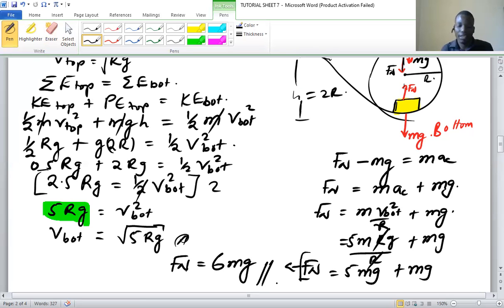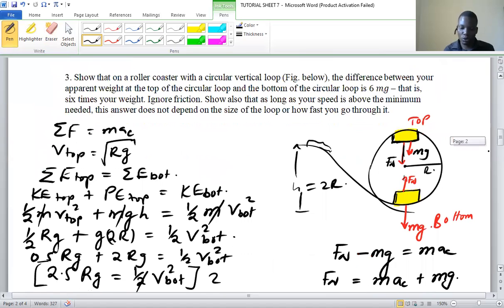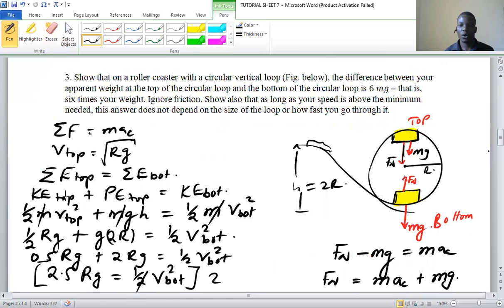We've shown that the apparent weight at the bottom of the loop is six times the normal weight. Notice that in the final answer there is only mass m and gravitational acceleration g — there is no radius and no velocity. So the result does not depend on the radius or size of the loop, nor on how fast you go.